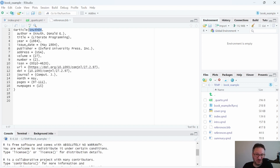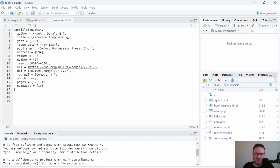What's great is this will automatically be published into the references list without you having to format it. So if you're trying to do APA, MLA, or any other citation style, the system will take care of that for you using the data in this list. You can have as many references as you need in the .bib file, and then use those keywords to cite them throughout your document.